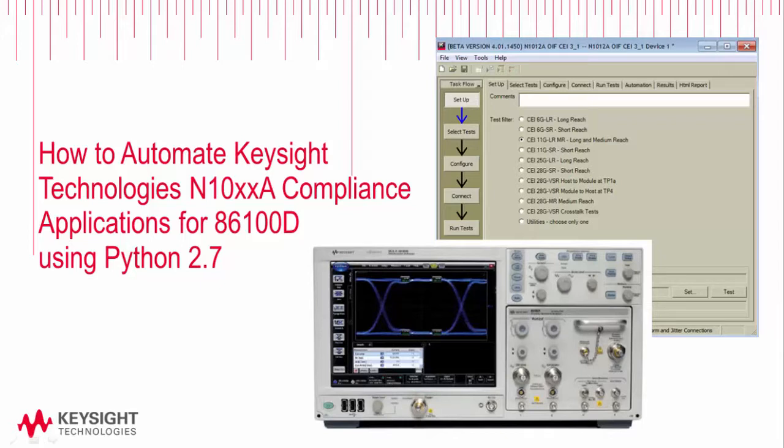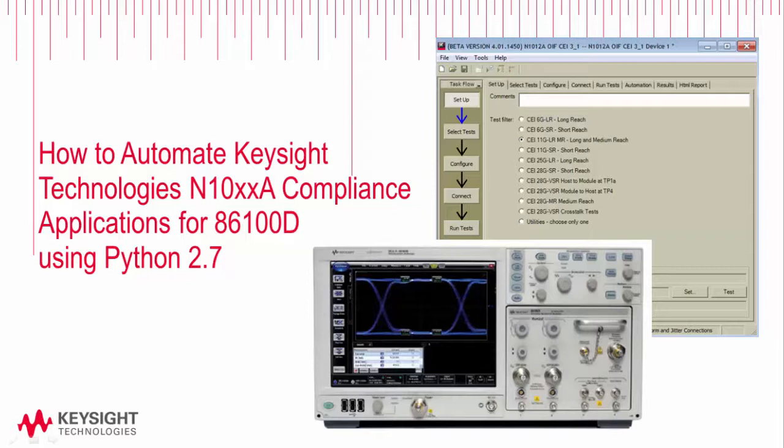Hello, my name is John DeRigge. I'm an application engineer for Keysight Technologies, and over the course of this short video I'm going to show you how to automate the Keysight Technologies compliance applications for the 86100D sampling scope using Python 2.7.